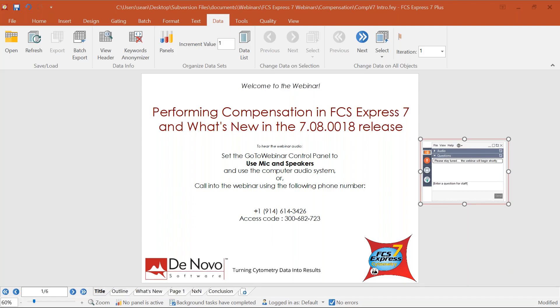Welcome to the webinar for performing compensation in FCS Express 7 and also what's new in the latest release of FCS Express 7, which came out in July 2021. The release number is 7.08.0018 and we're going to be covering some of the new functionality and user interface designs with that new release.